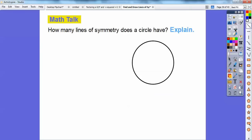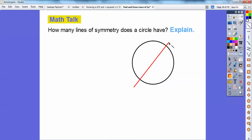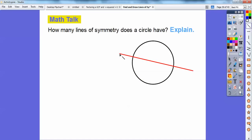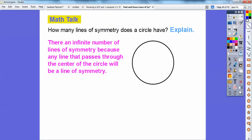How many lines of symmetry does a circle have? If I fold this circle right here, that's a good line of symmetry. What about folding it a different way? I can keep doing this infinitely many times as long as it goes through the center of the circle. So there are an infinite number of lines of symmetry on a circle, because any line through the center is a line of symmetry.